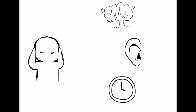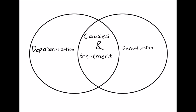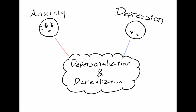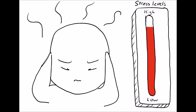The causes and treatment methods for both depersonalization and derealization are similar. Anxiety and depression are common in patients with depersonalization and derealization. They're often developed in people who have experienced severe stress in their lifetime.